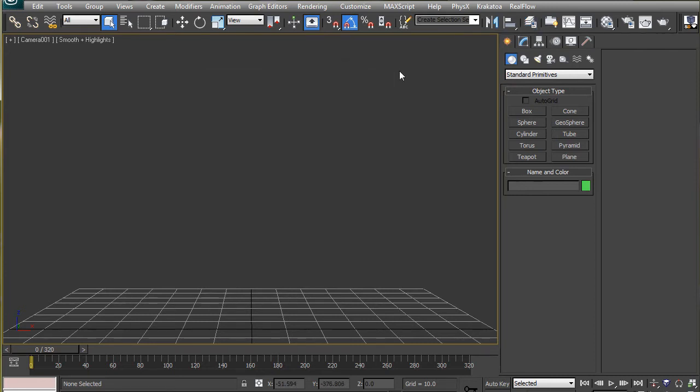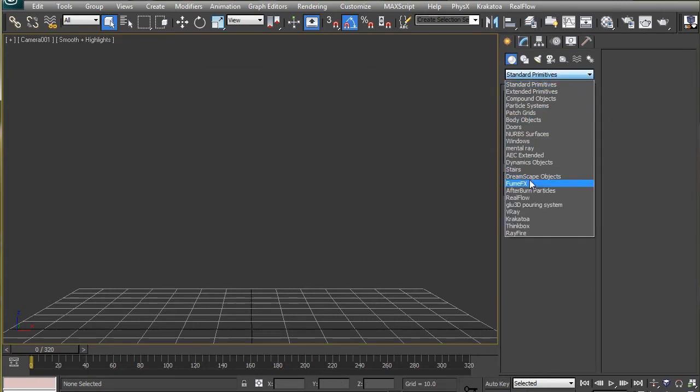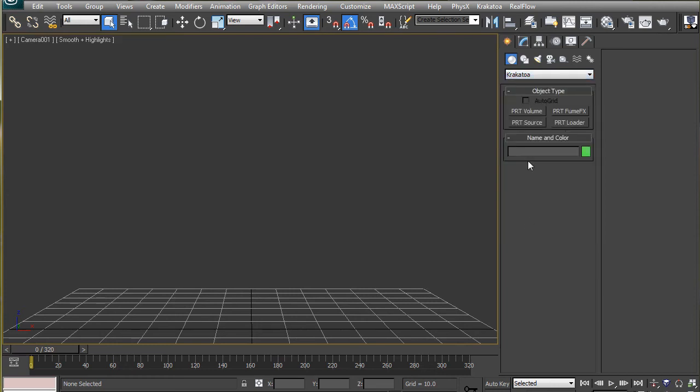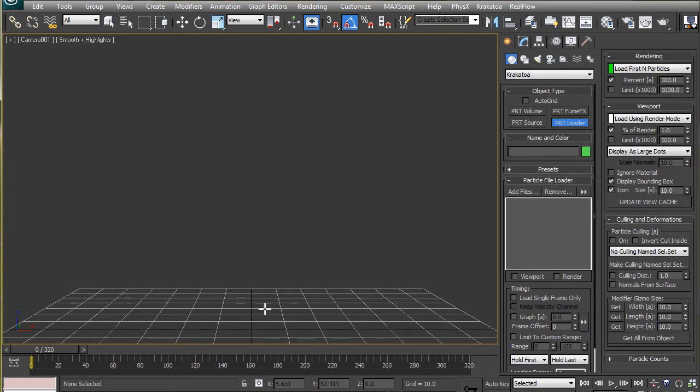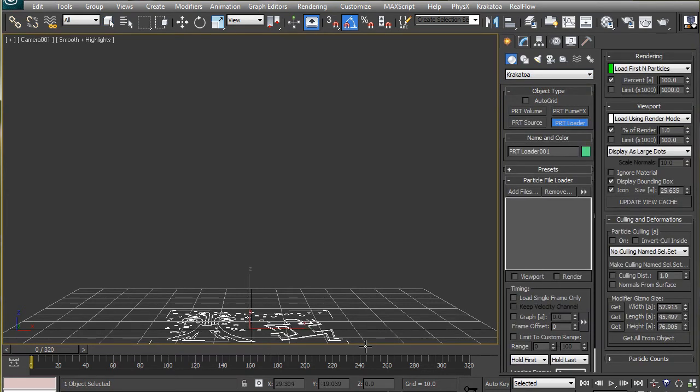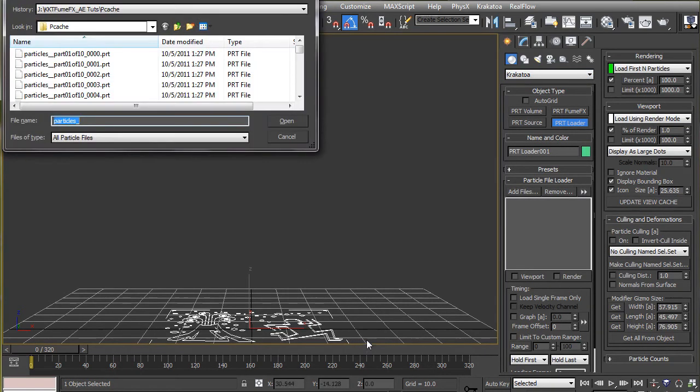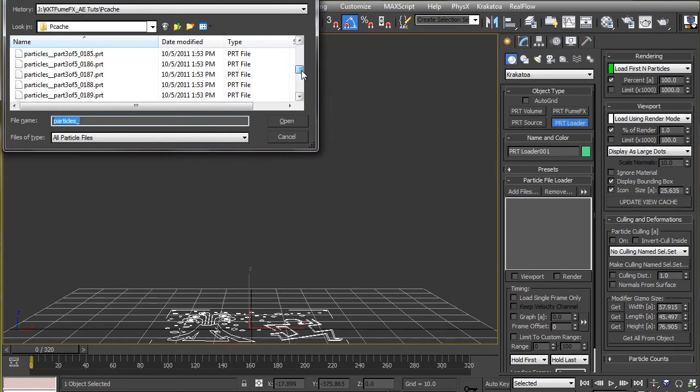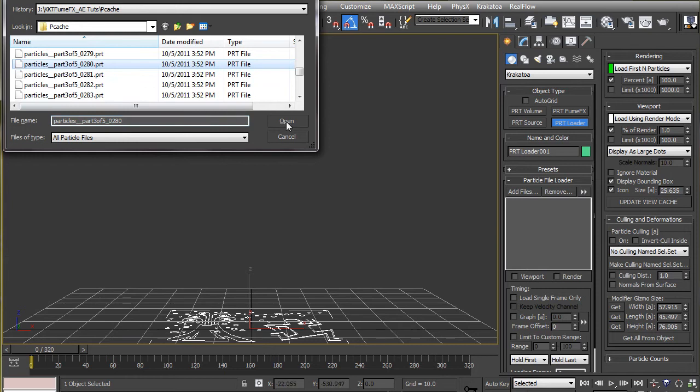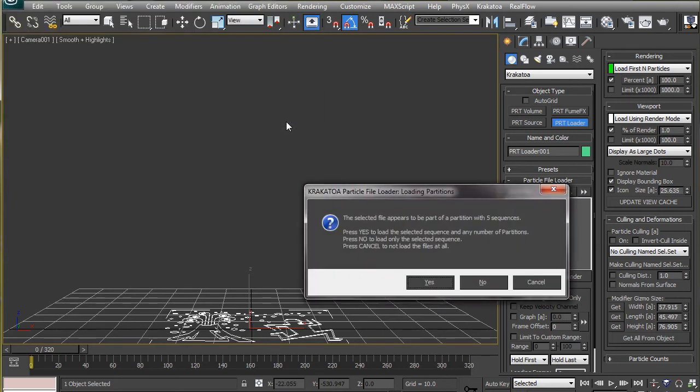To do this, we go to Krakatoa and drag a PRT loader. As we let go the mouse button, the directory where we last saved the particle sequence will open up. Select any one of the file and click load. It will ask if we want to load the selected sequence and any other partition that exists in the directory.